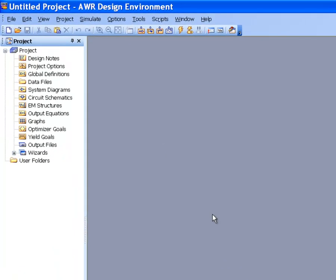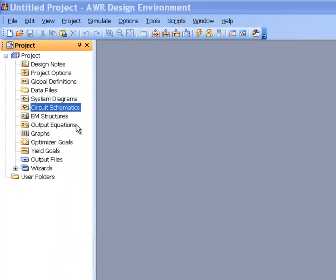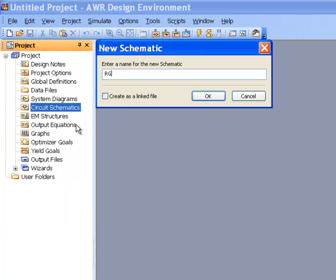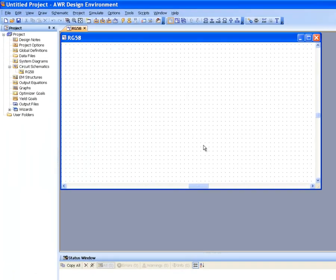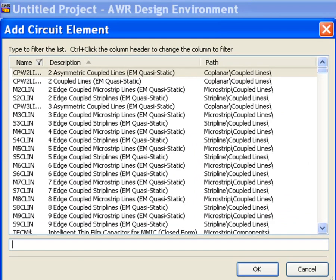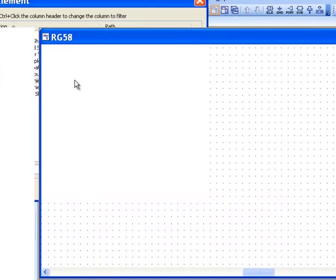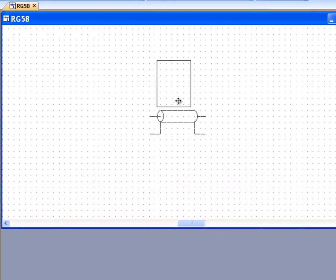Coming back to Microwave Office, we start with a new schematic, so we right-click on Circuit Schematic and open a new one. We'll call it RG58, which is a very common cable used at radio frequency. We press CTRL-L to fetch our element, which is called COAX. We double-click on it and then place it on the schematic.